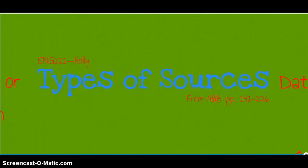Keep in mind all the different types of sources that are available to you as you conduct field research.